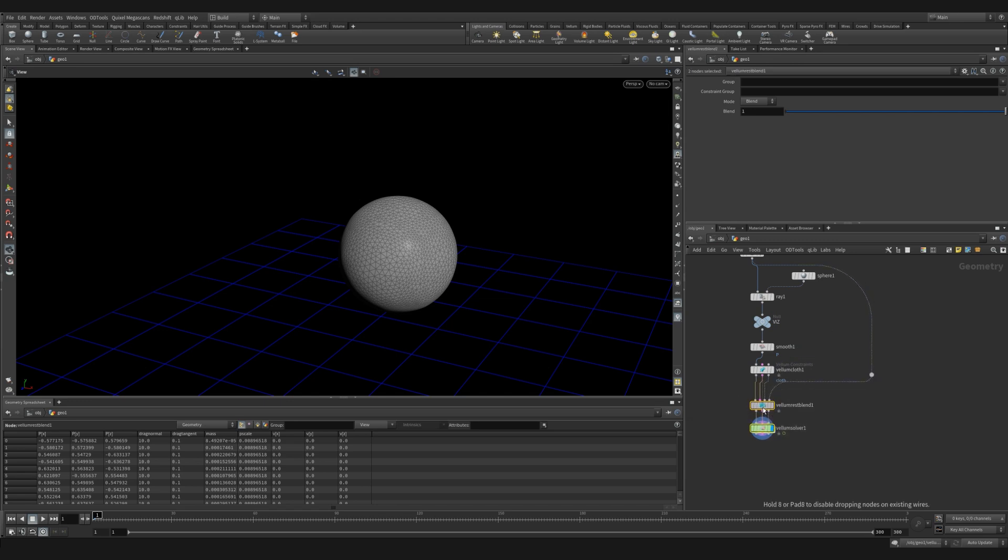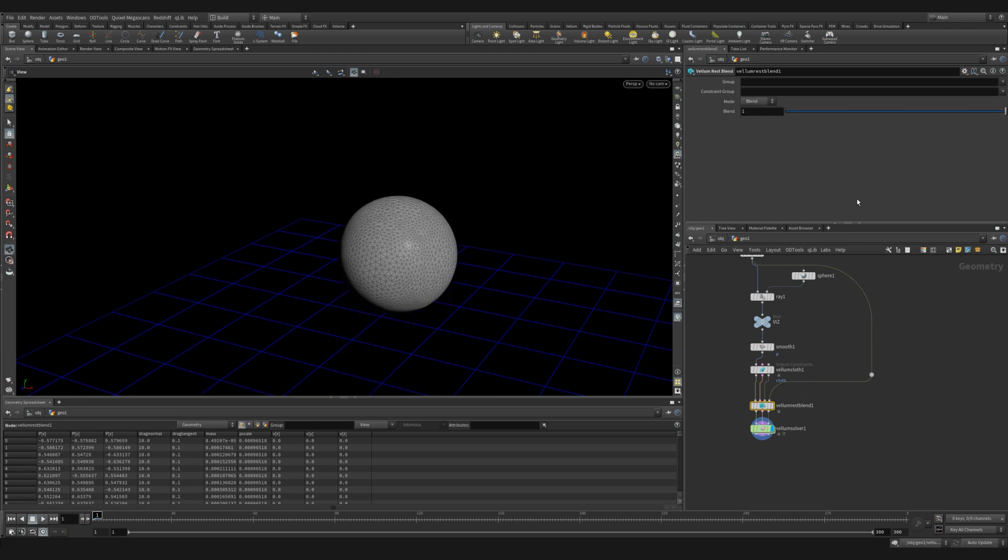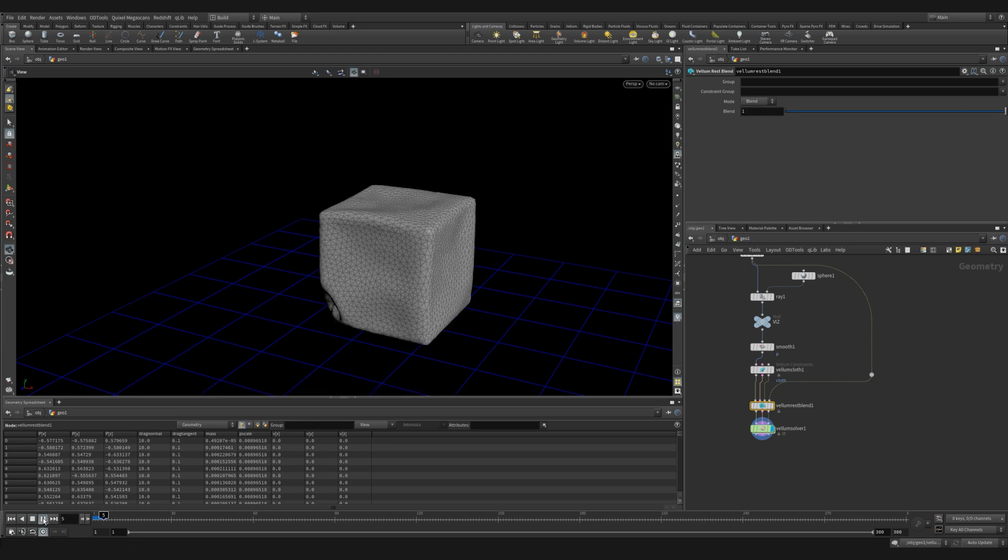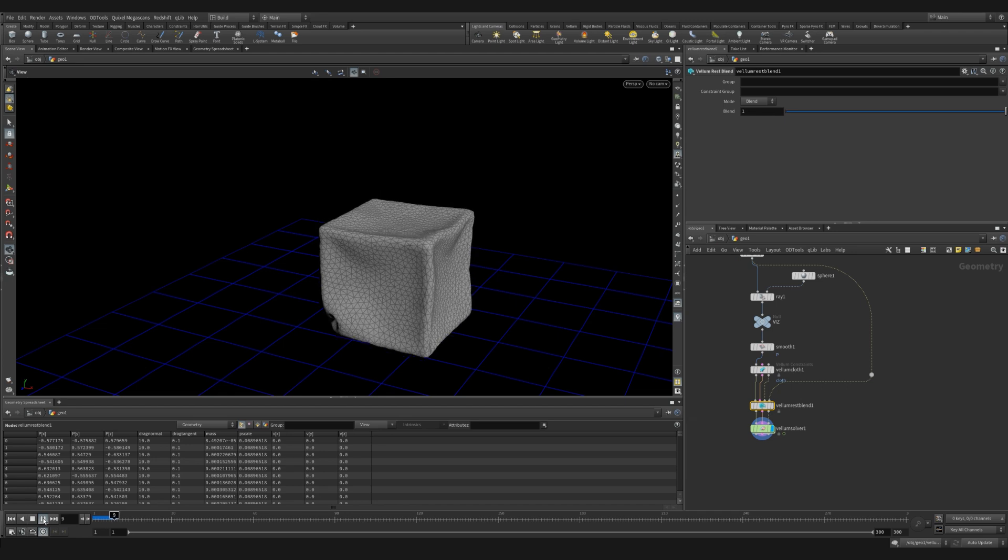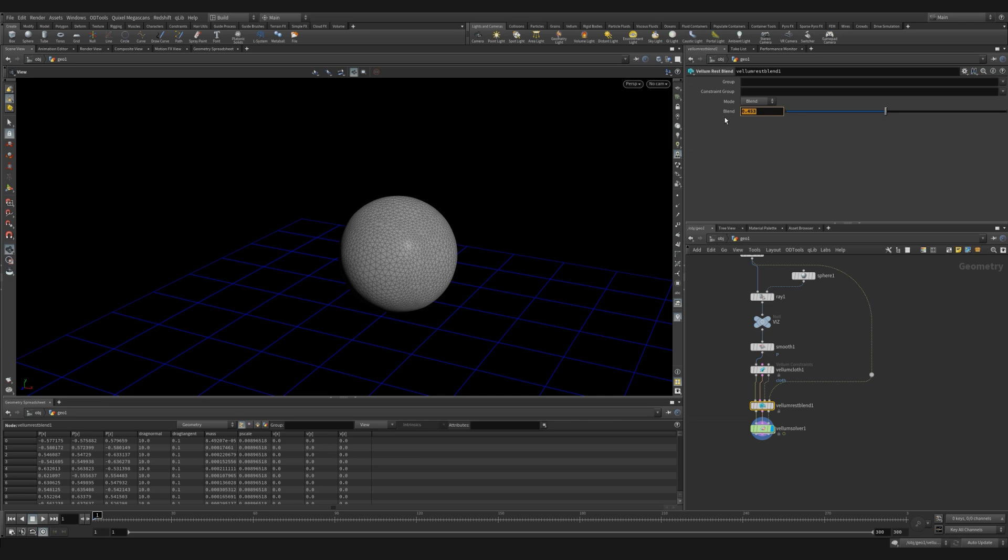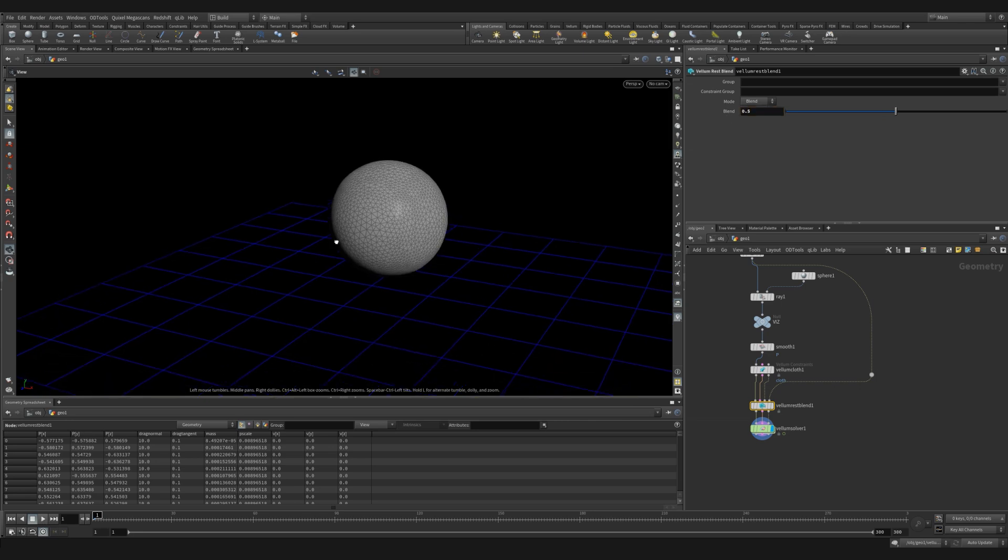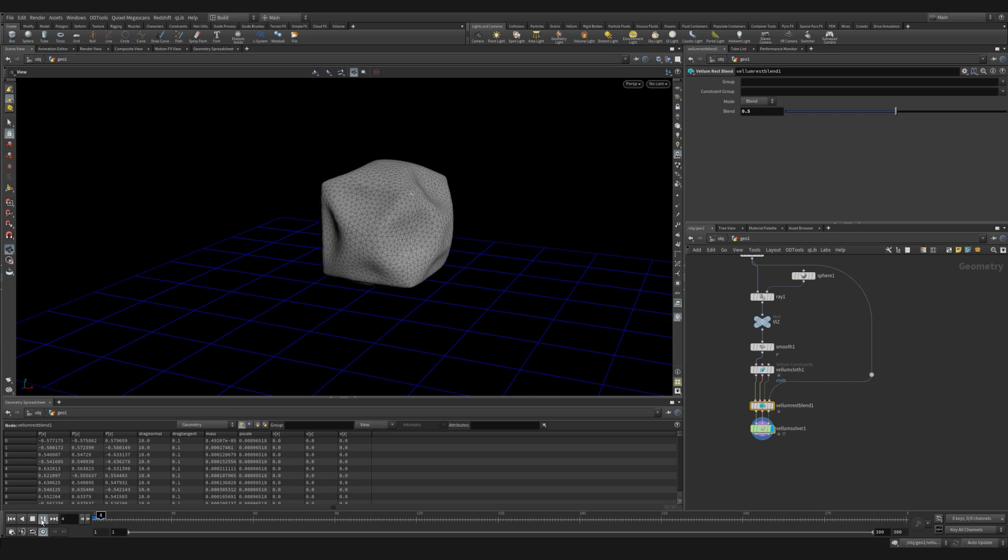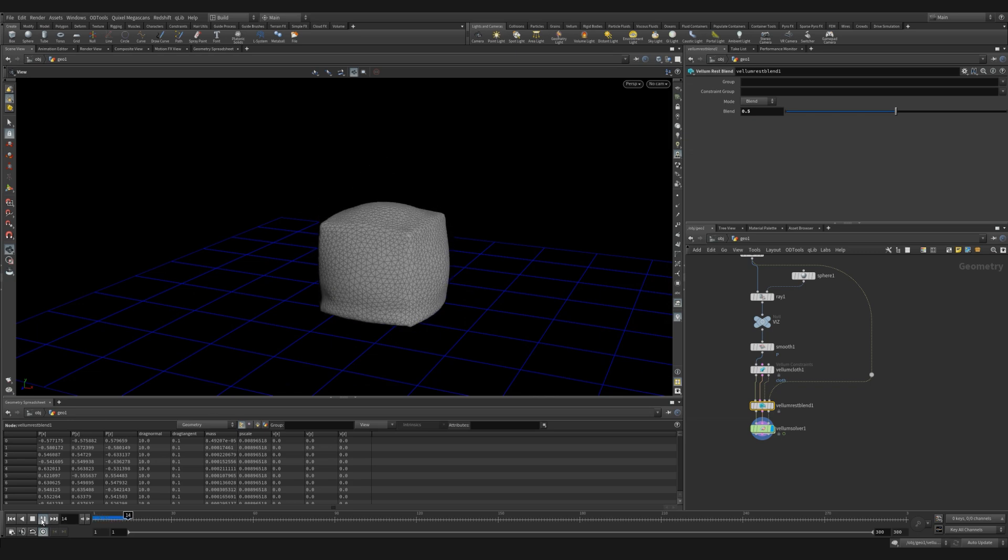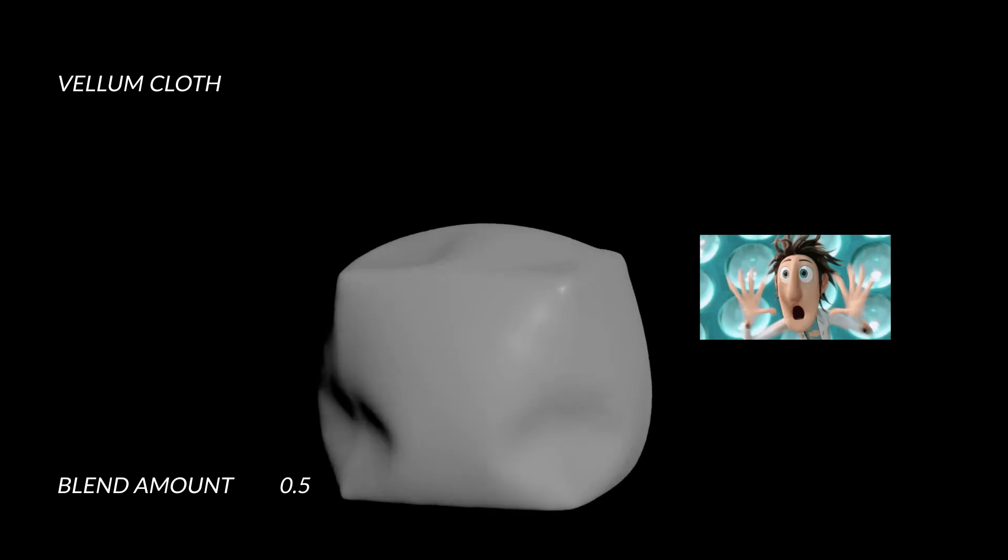Now we have a slider in this vellum rest blend. And a value of zero does nothing. And a value of one means go as much as you can to this target shape, which in our case is a cube. And a value of 0.5 is somewhere in between. Try and become the cube, but also maintain a little bit of the sphere. And you can see it's a little bit more wobbly and more spherical.